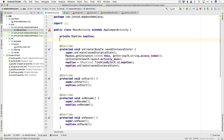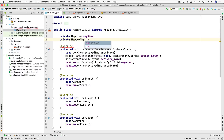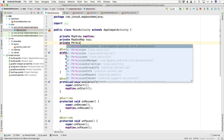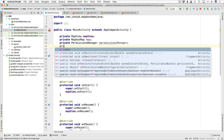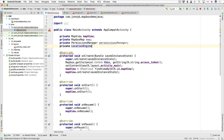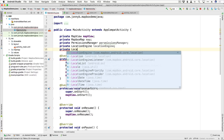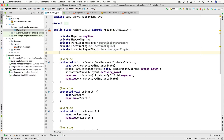Let's create variables for all of those. We're going to need a MapboxMap variable, so I'll say private MapboxMap and call it map. Then a variable for the PermissionsManager — private PermissionsManager permissionsManager. Then private LocationEngine locationEngine. Then private LocationLayerPlugin locationLayerPlugin. And finally a variable to store our current location — Location originLocation.